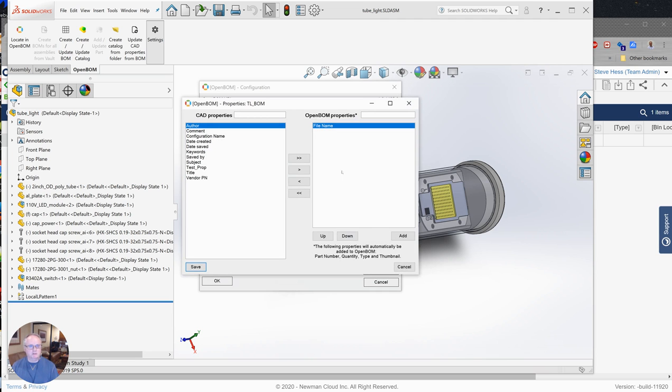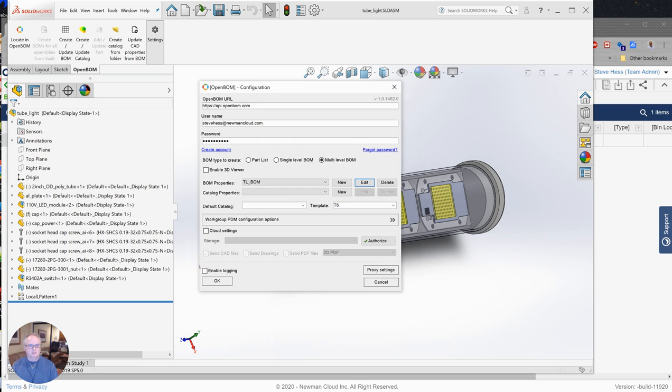And it is also most of the standard properties that come over: part number, quantity, thumbnail, etc. I of course want, but I also want file name. So I chose file name out of the list here and I sent it over to my properties. Okay, so what we're saying is, hey, bring these properties, use this template when we create a bill of materials. Now let's see what we get.